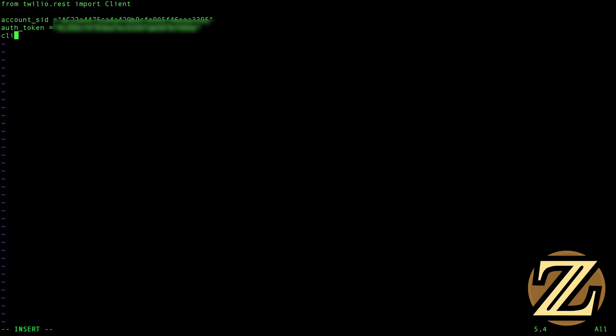Then we're going to create a client here, and that is going to be capital C Client, account SID, comma, auth token.